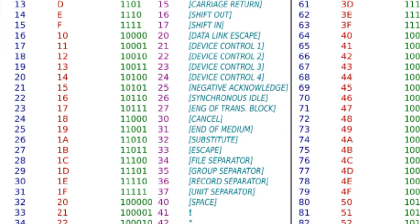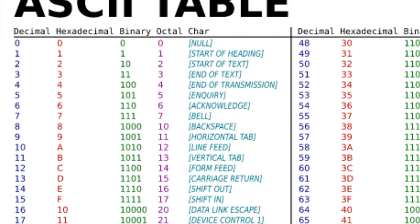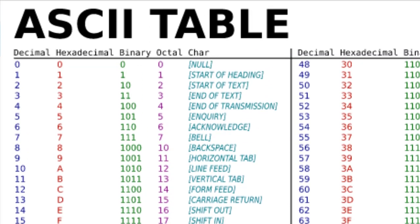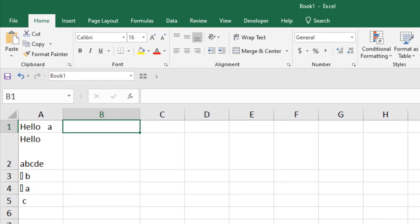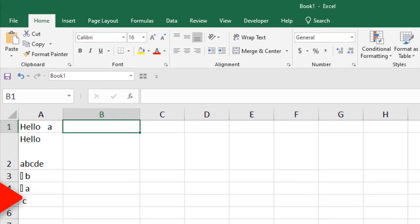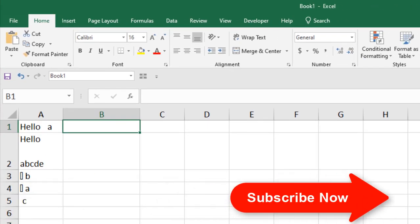These are the characters that are non-printable and by the clean function, you can remove all these from your data. And these 32 characters are mainly called control characters and you can remove them using clean function. Let's try the function and understand how it works.